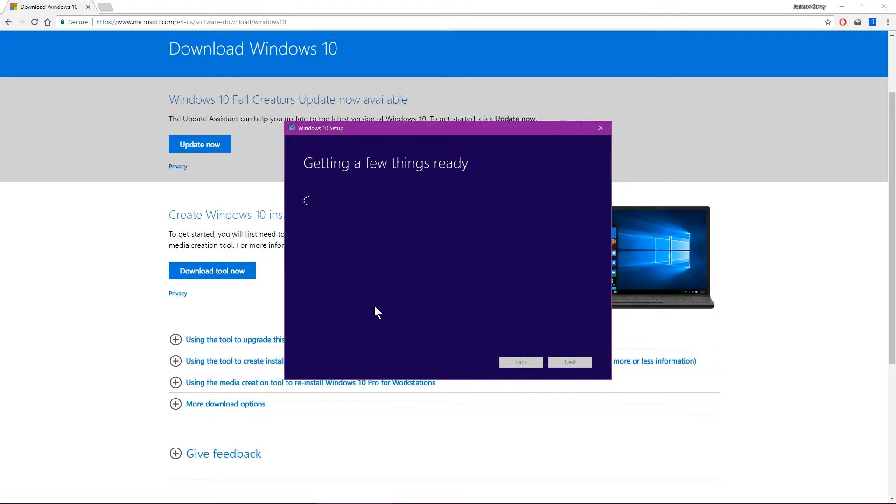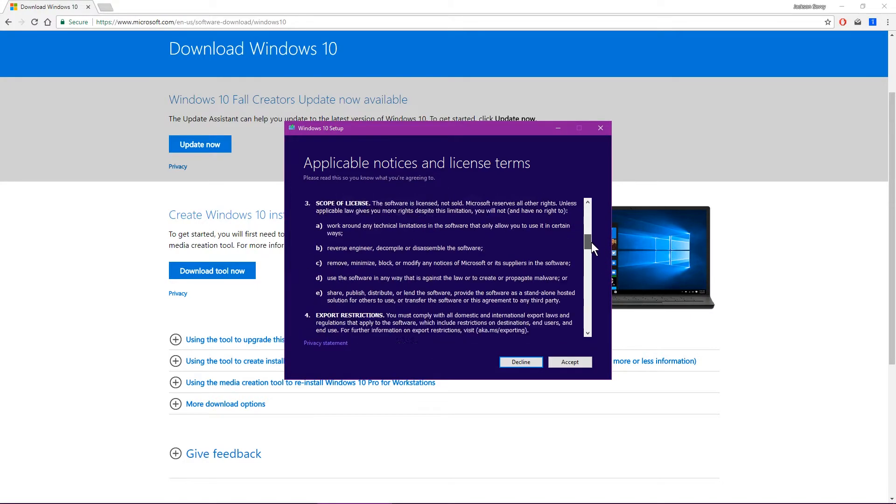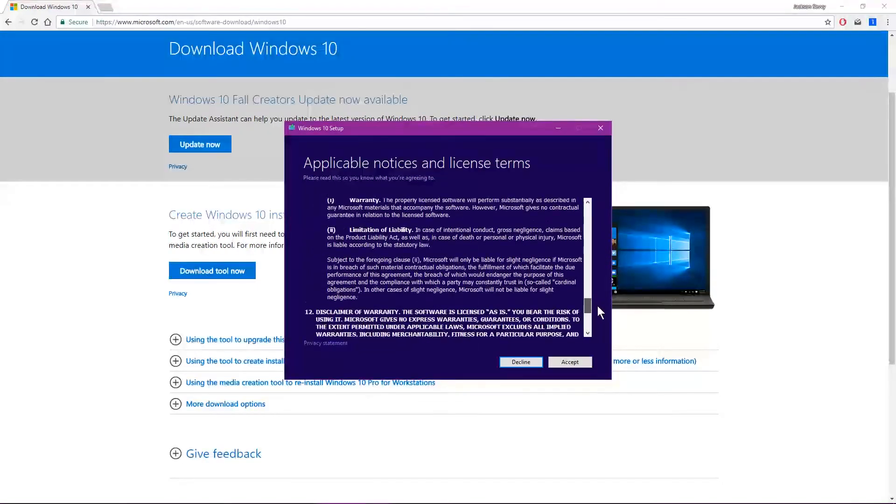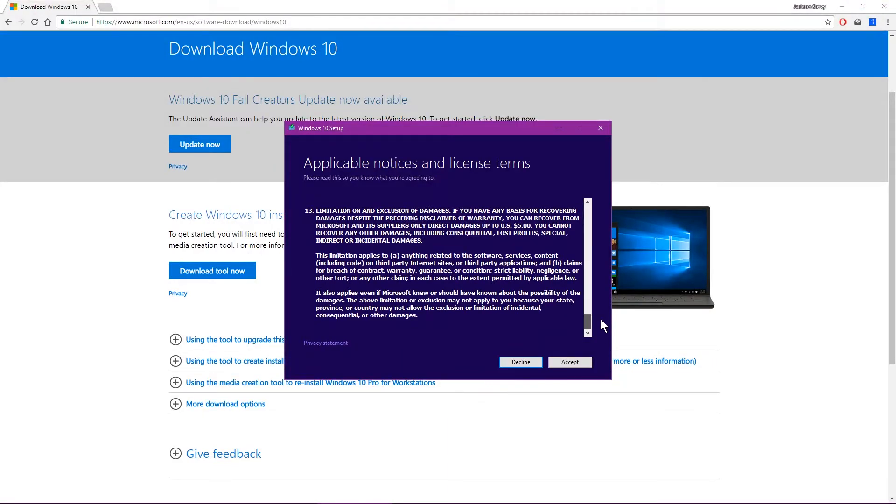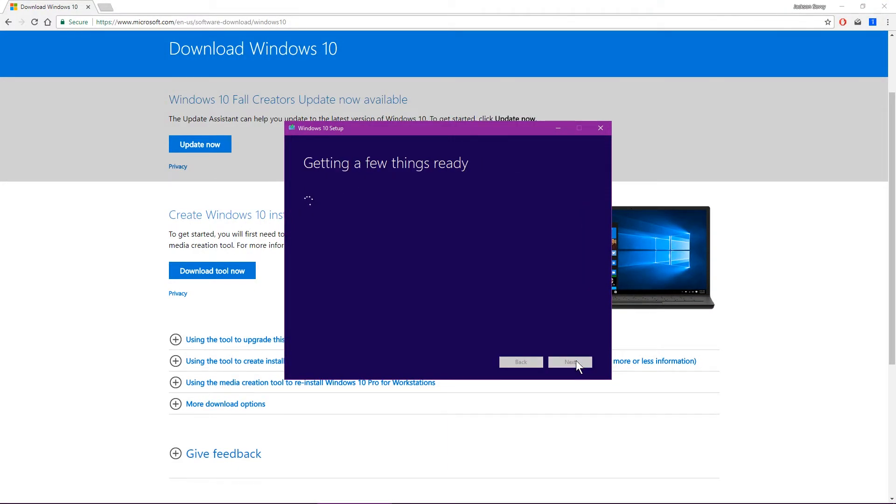And we'll go through the getting a few things ready phase, where Windows will kind of look at what all it needs, get all its agreements together. Scroll down through those, you're welcome to read them if you want. Once you accept the agreement, it'll continue to get a few things ready.